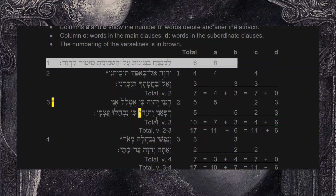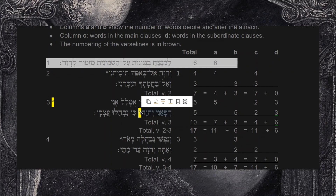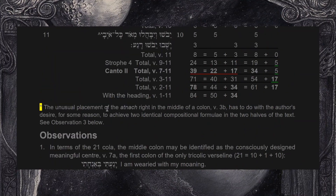Moving to verse 2, which is very noteworthy: you have five words continuing with two more — seven total — then the pause, then three more words, ten total. The reason this is noteworthy is that the pause happens in the middle of a line, in the middle of a colon, which is very unusual. Lavishain comments that the unusual placement of the adnach right in the middle of a colon in verse 2b has to do with the author's desire to achieve two identical compositional formulae in the two halves of the text.